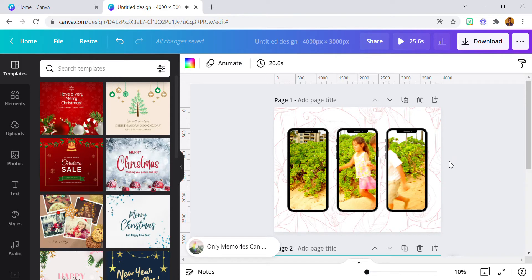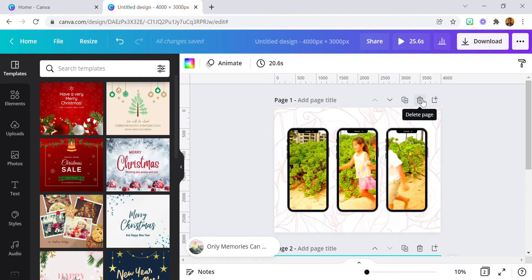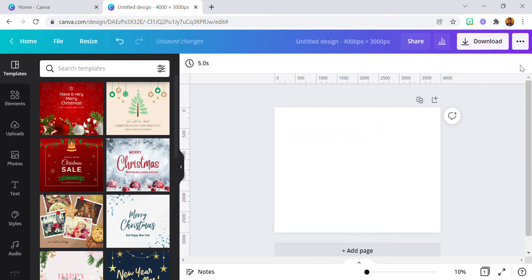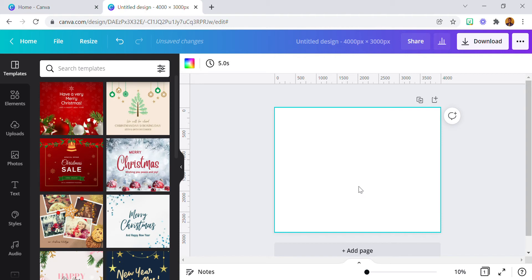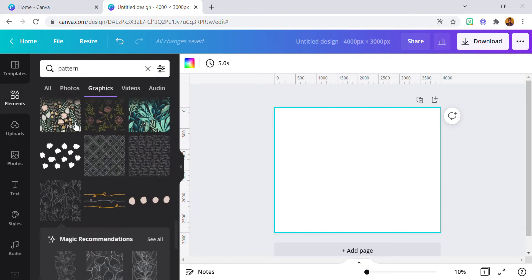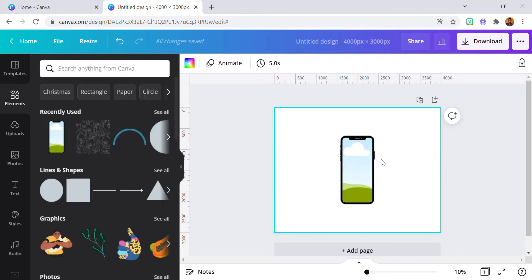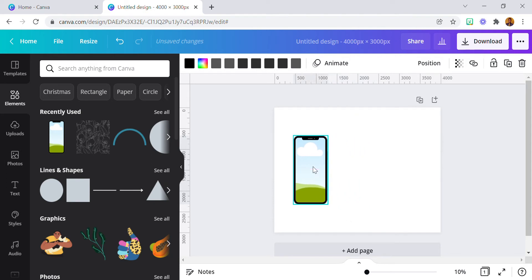It's very easy. I'm going to show you how you can achieve that. Let me start this all over again — I'm going to delete this. You can use whichever dimensions you wish to use. The first step is you're going to add a phone mock-up.